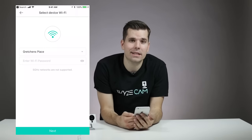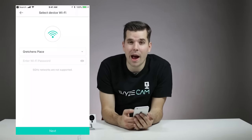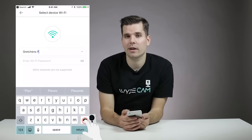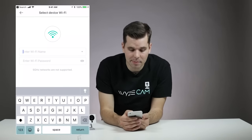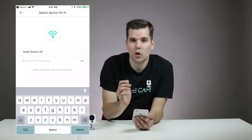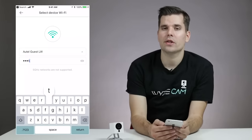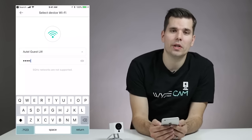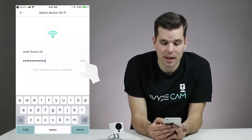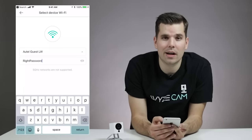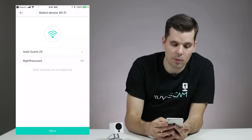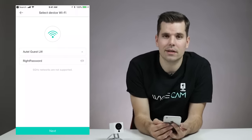The Wyze app will automatically select the Wi-Fi network that your smartphone is using. So if this is a 5 GHz network, tap the network name and then enter a new network name that's a 2.4 GHz network. Then make sure you enter the password associated with your Wi-Fi network, not your Wyze account password. Tap the peek icon and make sure that the Wi-Fi password is entered correctly. Once you have that, click Next.